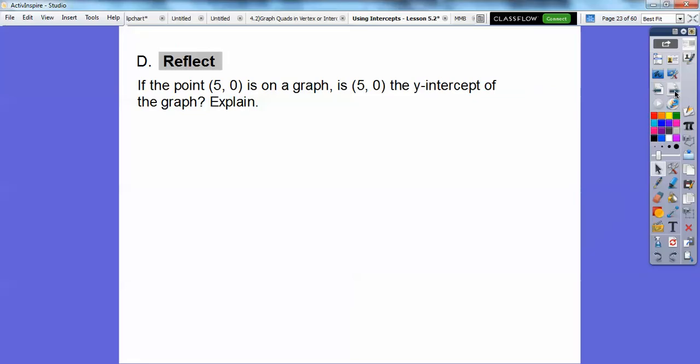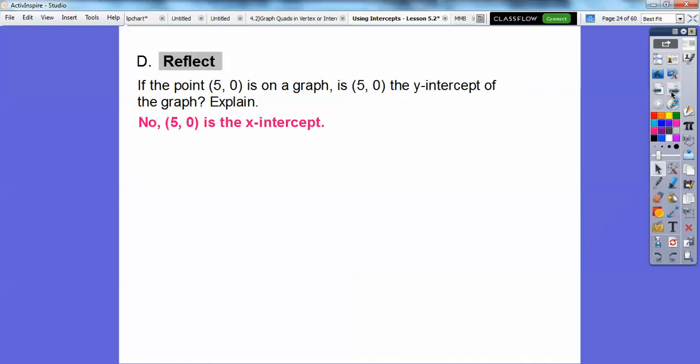If the point (5, 0) is on the graph, is 5 the y-intercept of the graph? Well, if it's the y-intercept, the x-coordinate would be 0. Since we have 5 in the x-position, this is actually the x-intercept, not the y-intercept.